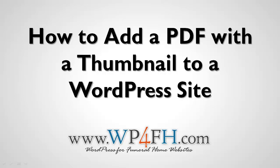Hi, this is Rob Heppel from FuneralFuturist.com with another WordPress for Funeral Home Websites tip. Today's lesson is how to add a PDF with a thumbnail to your WordPress website.